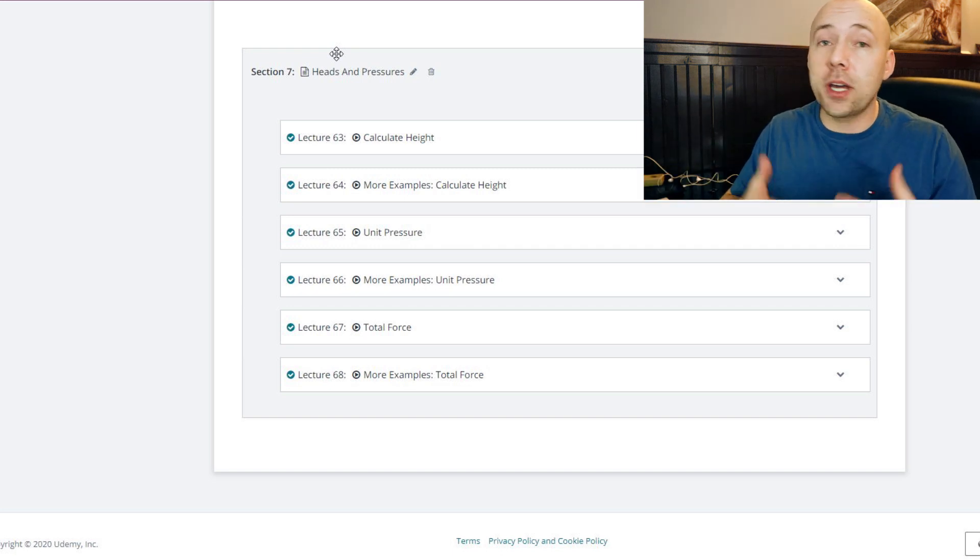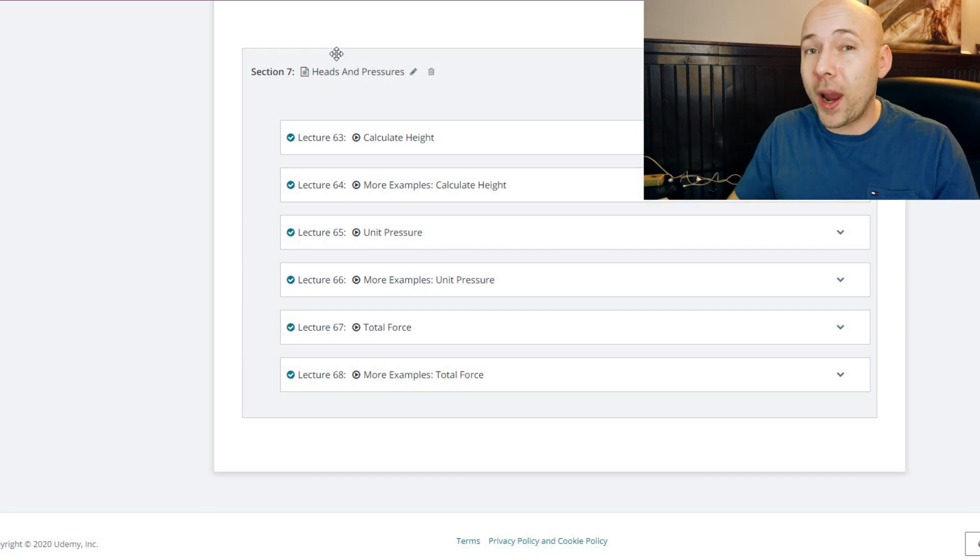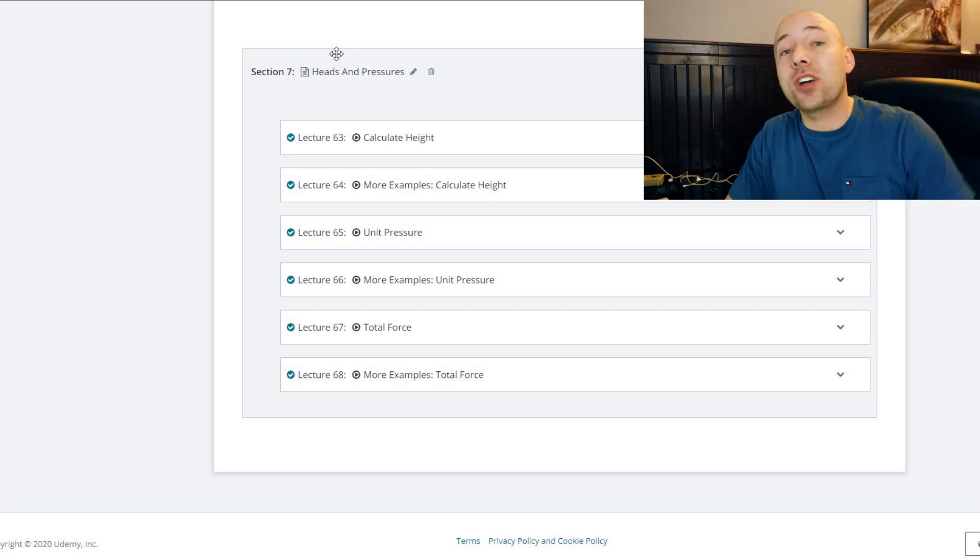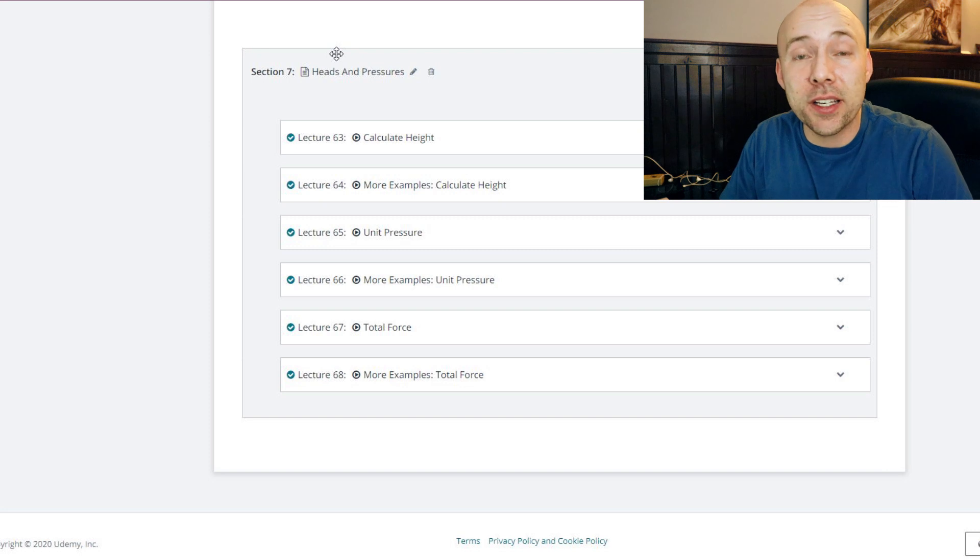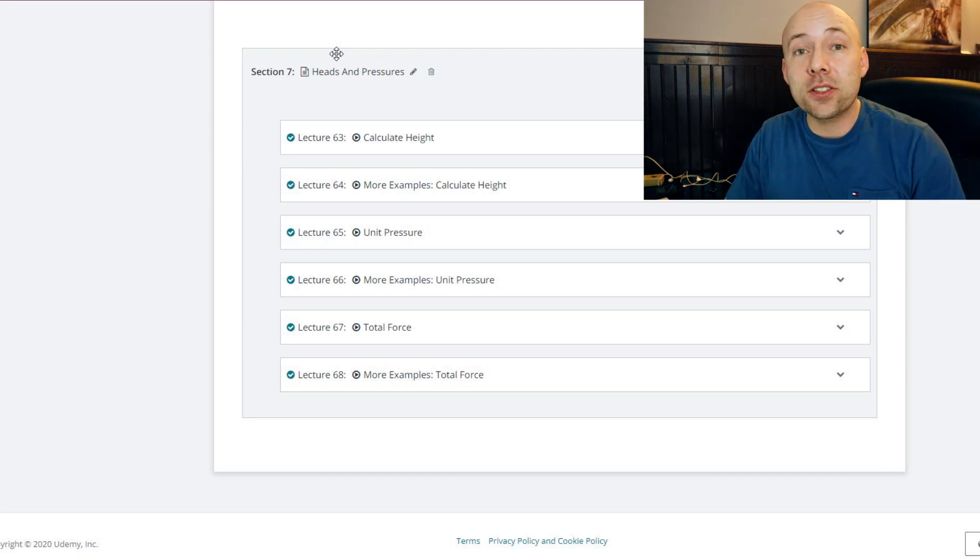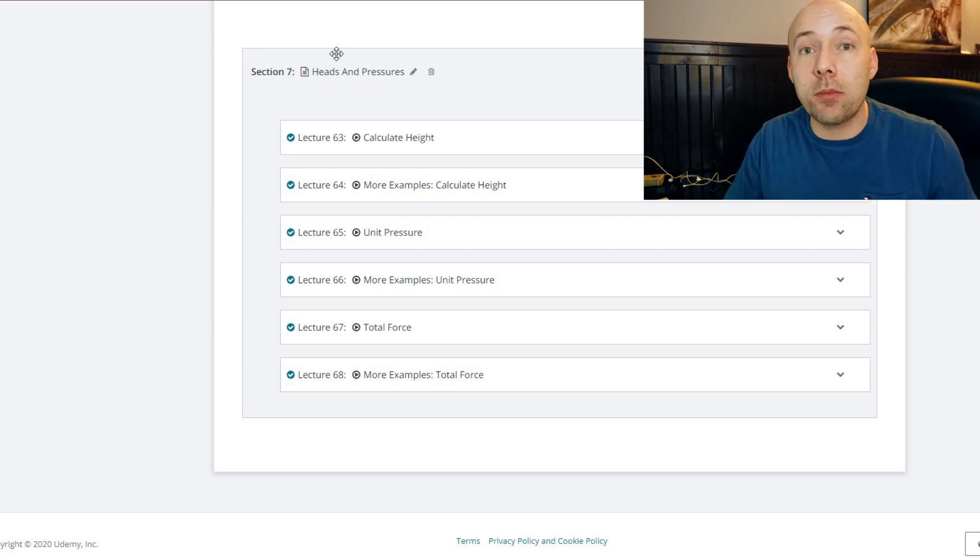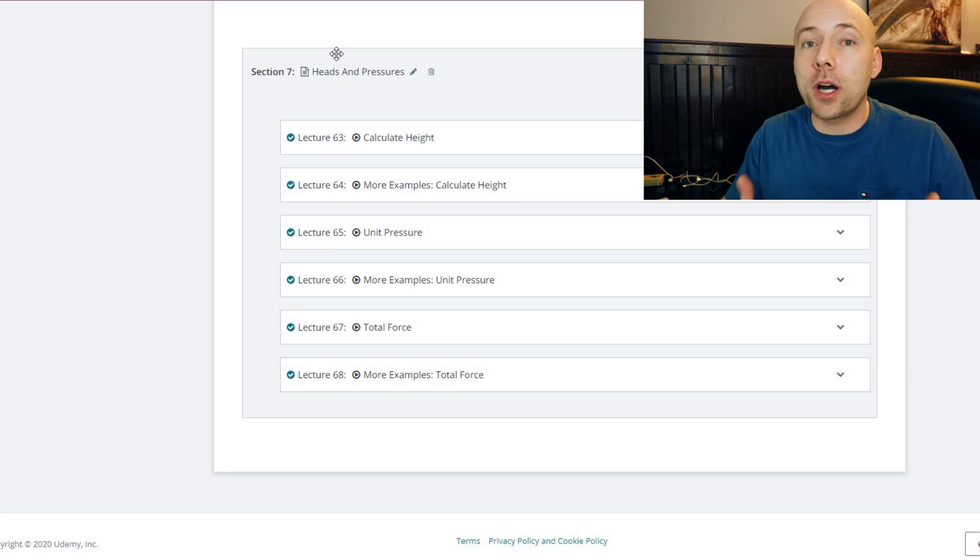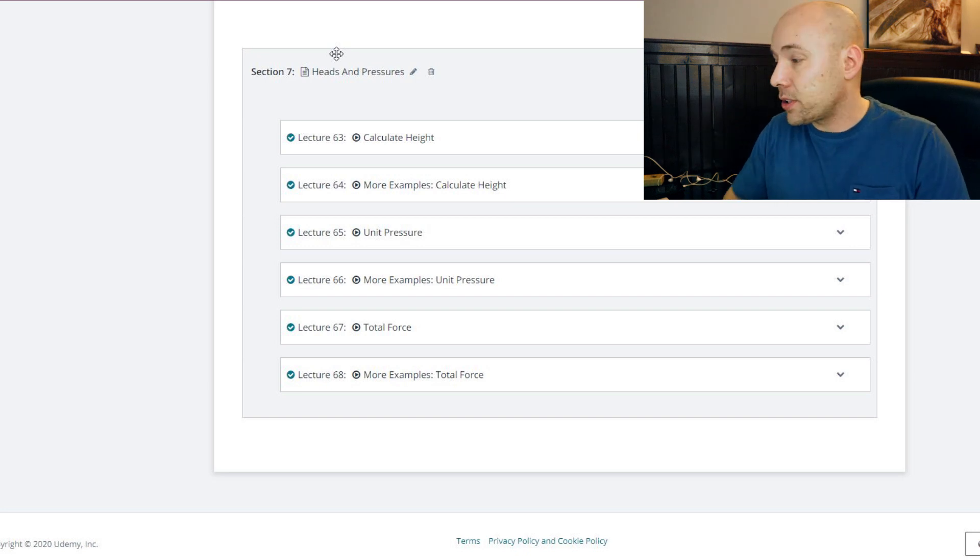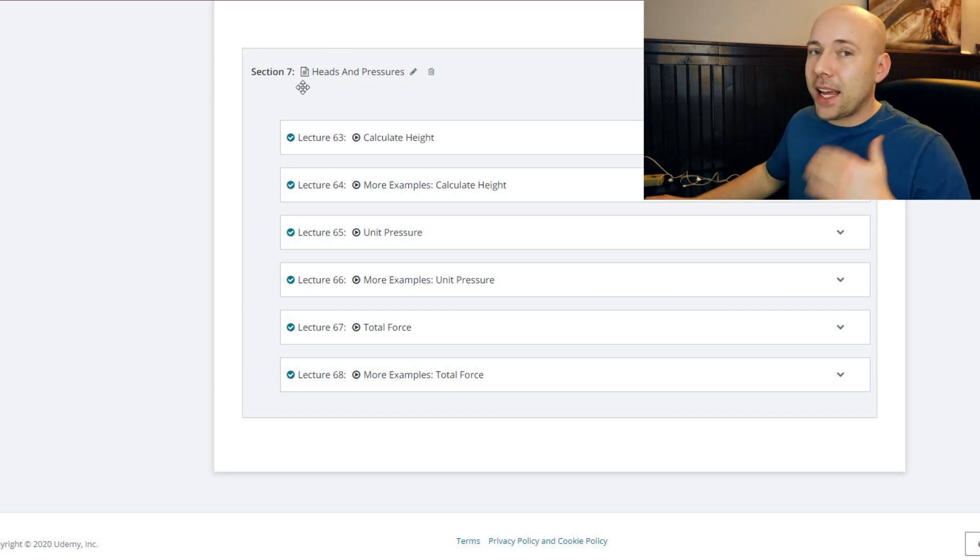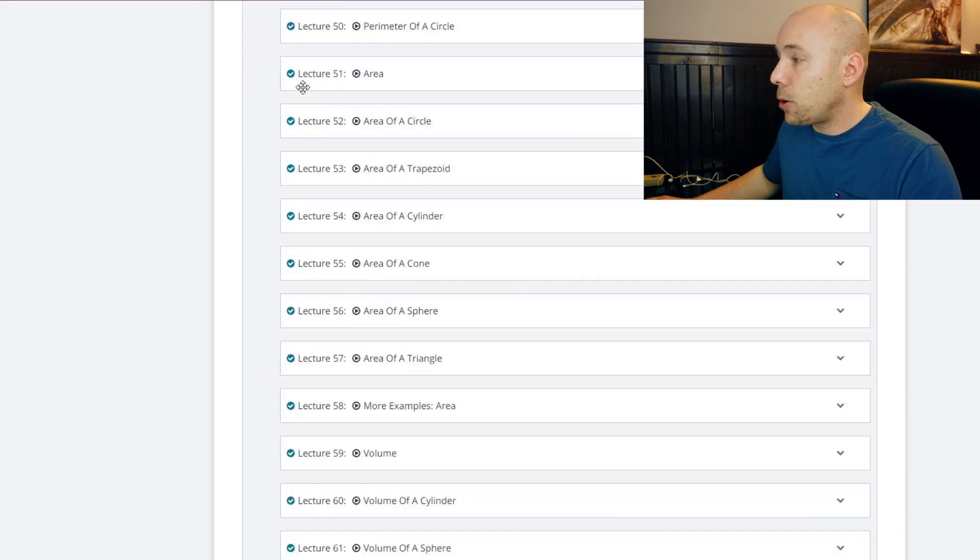And then I talk about total force. Total force is essentially a measurement of weight from water. If you have a pipe that's eight inches in diameter and it travels a hundred feet into the air and it's filled to the top, if you were to release the bottom of water, how much weight will come down onto the ground? That's total force. And I go through this again extensively.